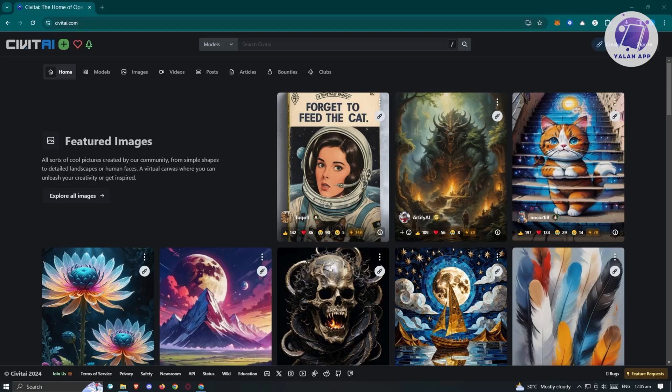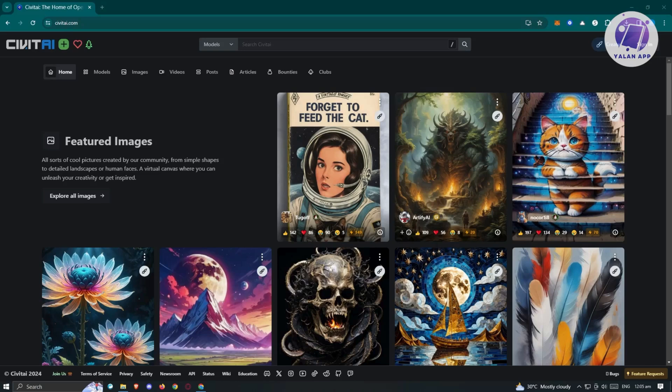We'll be discussing Civitai here. Civitai is a platform where you can basically generate images from prompts. If you notice on Facebook, Twitter, TikTok, or Instagram, there are videos or posts about AI-generated images. We'll be using one of those platforms here.